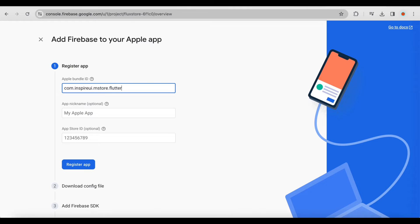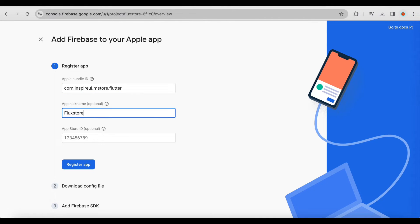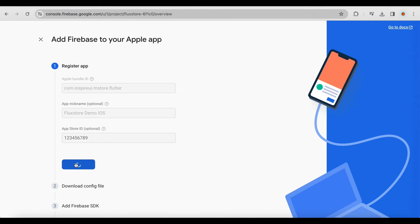Enter an app nickname. This is just for differentiation within Firebase. You can leave the App Store ID blank. Click Register App.